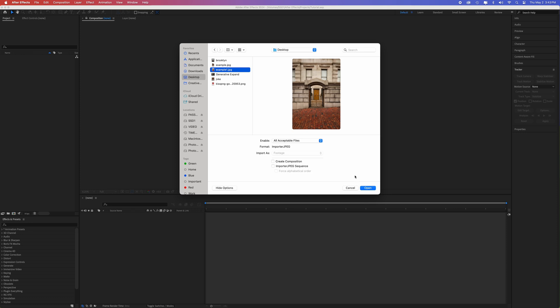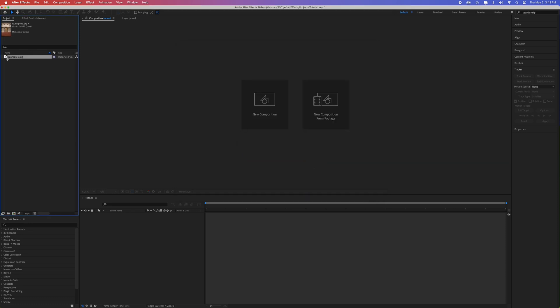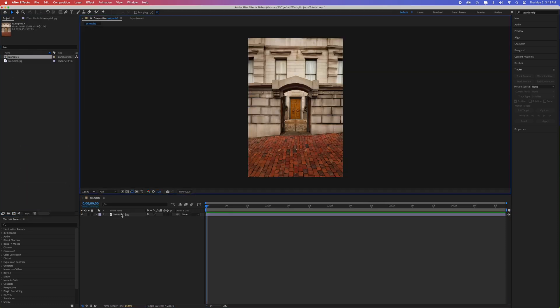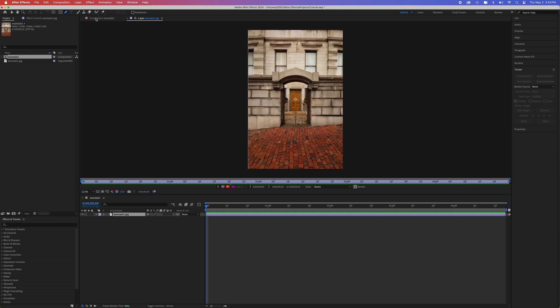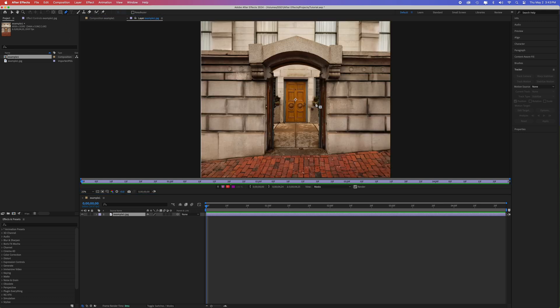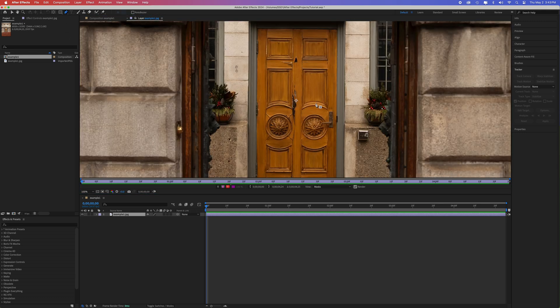Once in After Effects, drag your photo to create a new composition. Double click on the layer to open up in the layer window. Using the pen tool, draw a mask around the door. Try to be as precise as possible with your mask.